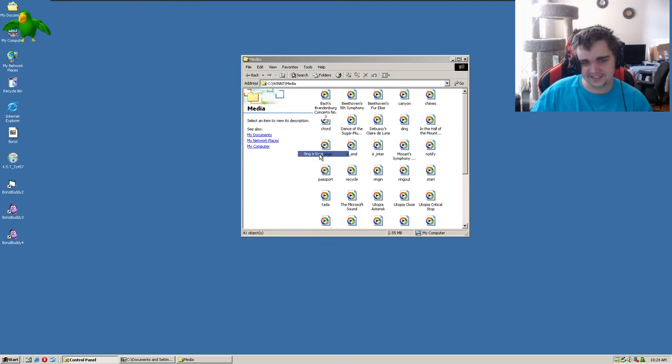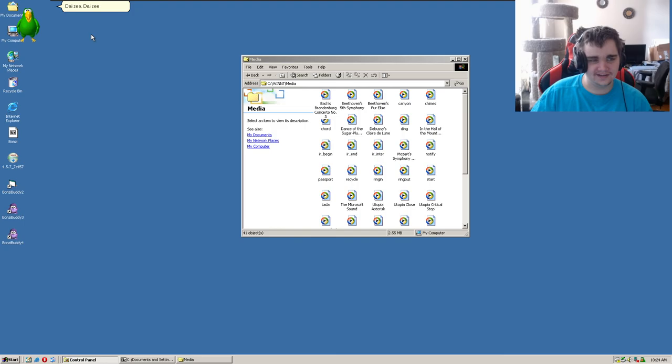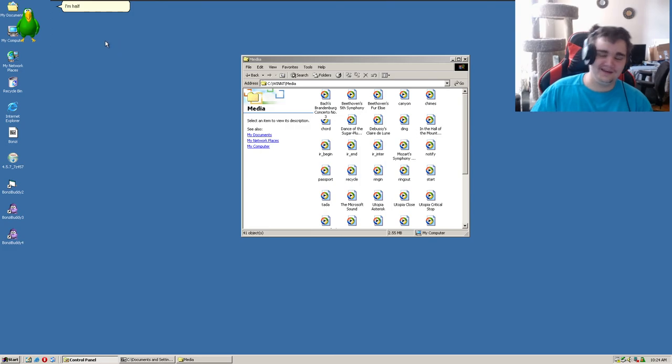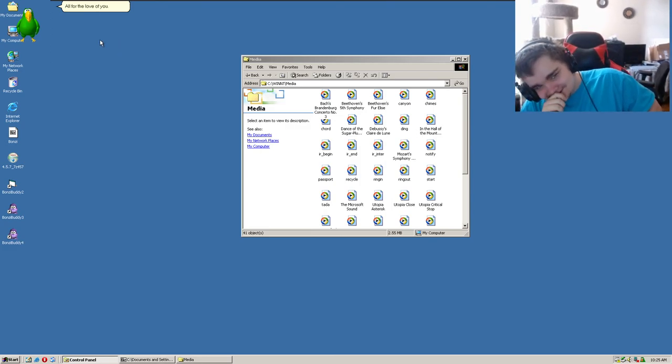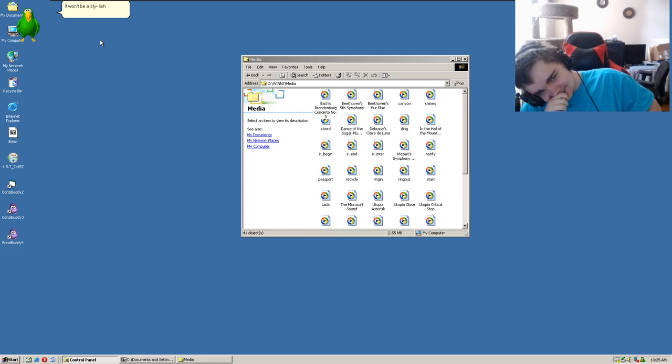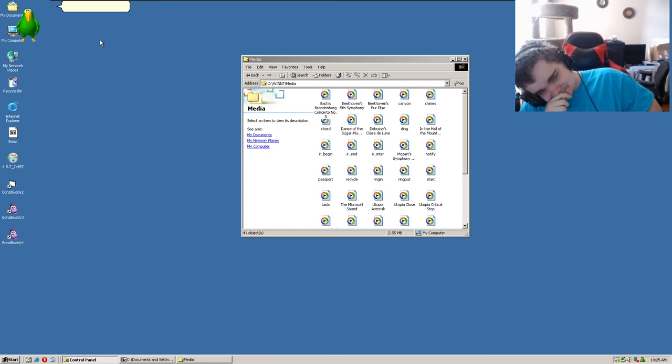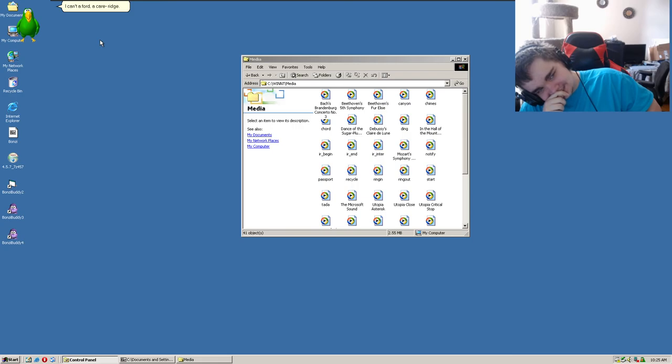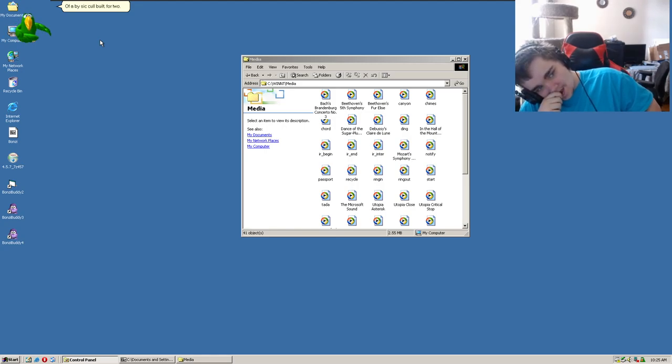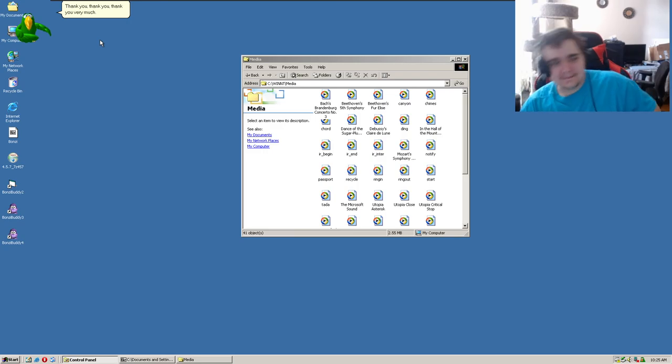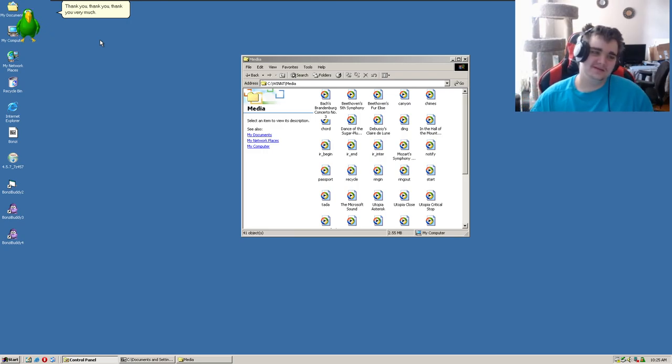Let's sing a song. Daisy, Daisy, give me your answer too. I'm half crazy, all for the love of you. It won't be a stylish marriage. Holy shit dude! I can't afford a carriage, but you'll look sweet upon the seat, a bicycle built for you. Thank you, thank you, thank you very much.